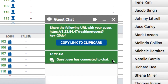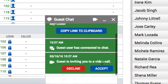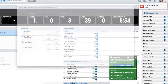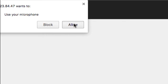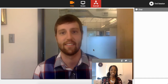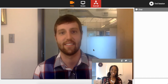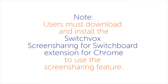When the contact initiates a video chat or screen share, the Switchvox user will be notified in the chat panel. Click Yes to join the session. Now the Switchvox user enters the guest chat session and can show their video feed or their screen. Note: users must download and install the Switchvox Screen Sharing for Switchboard extension for Chrome to use the screen sharing feature.